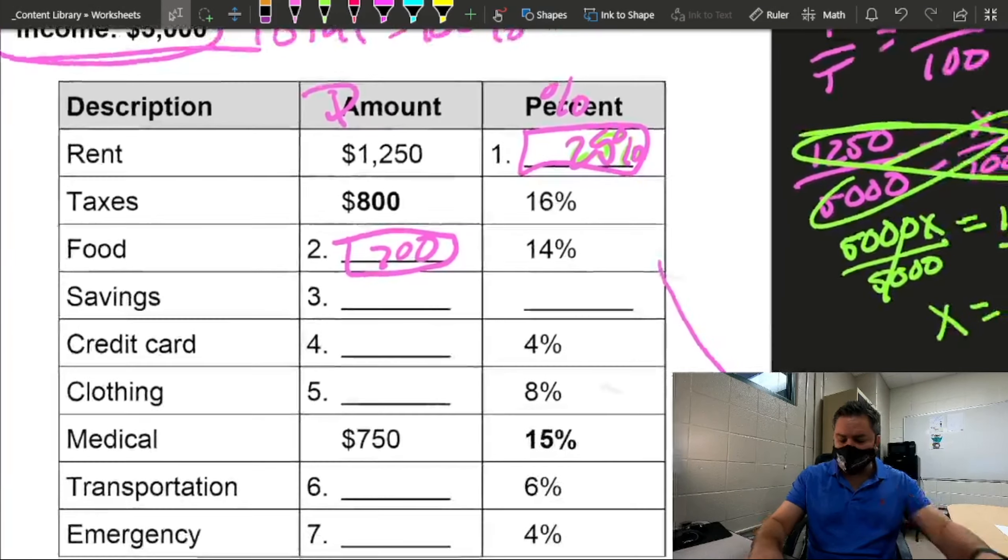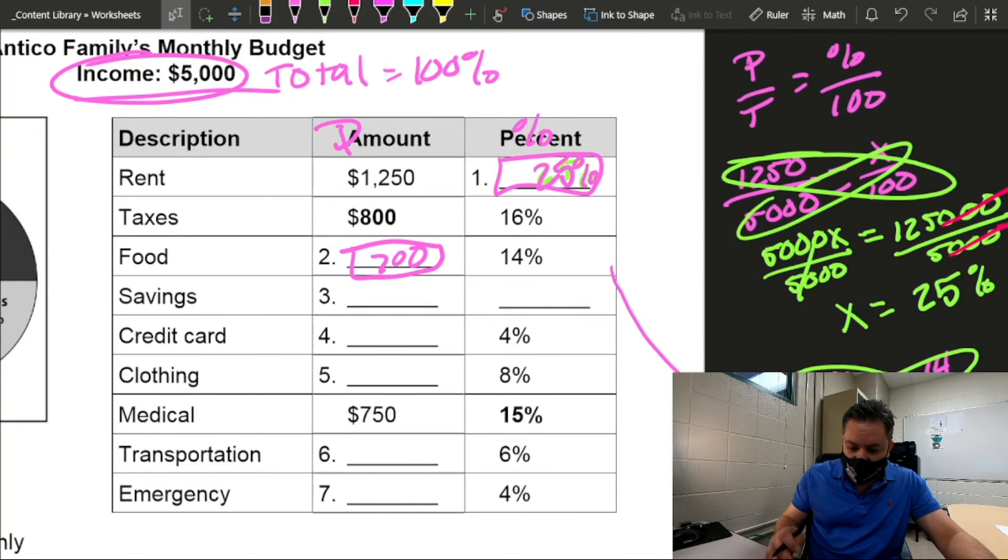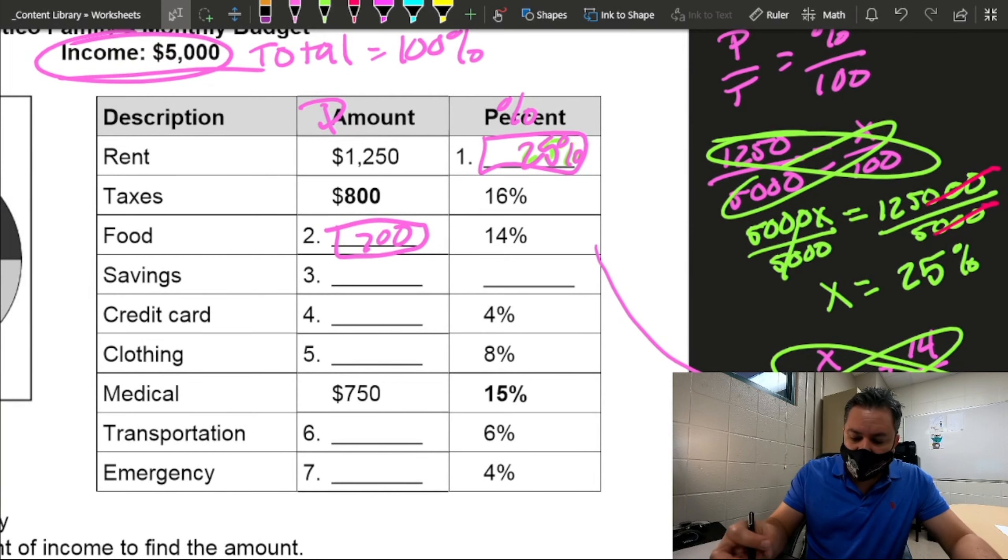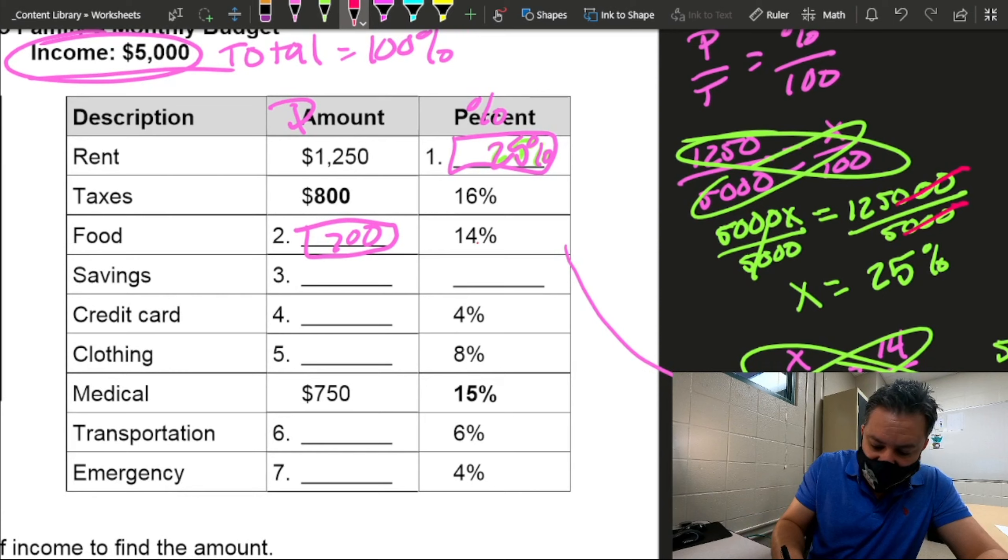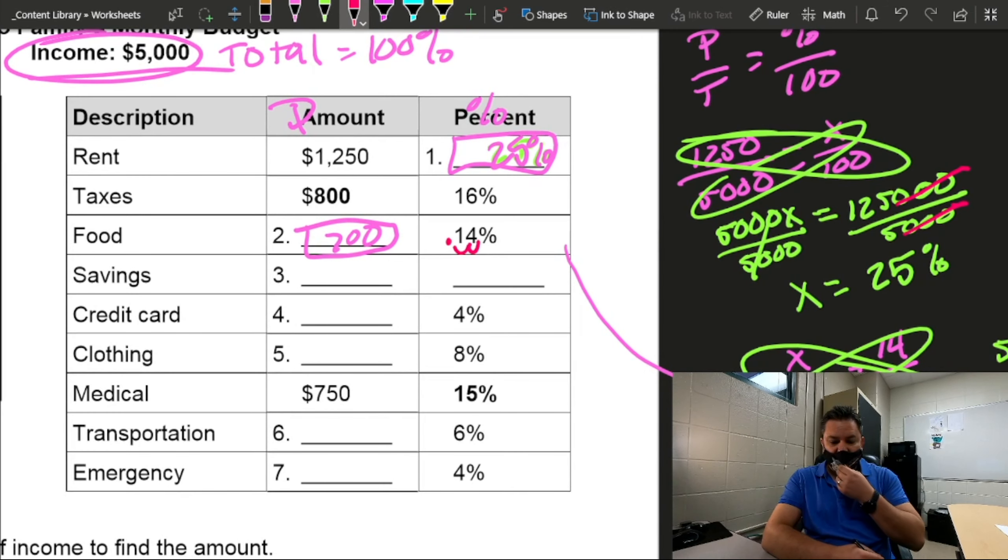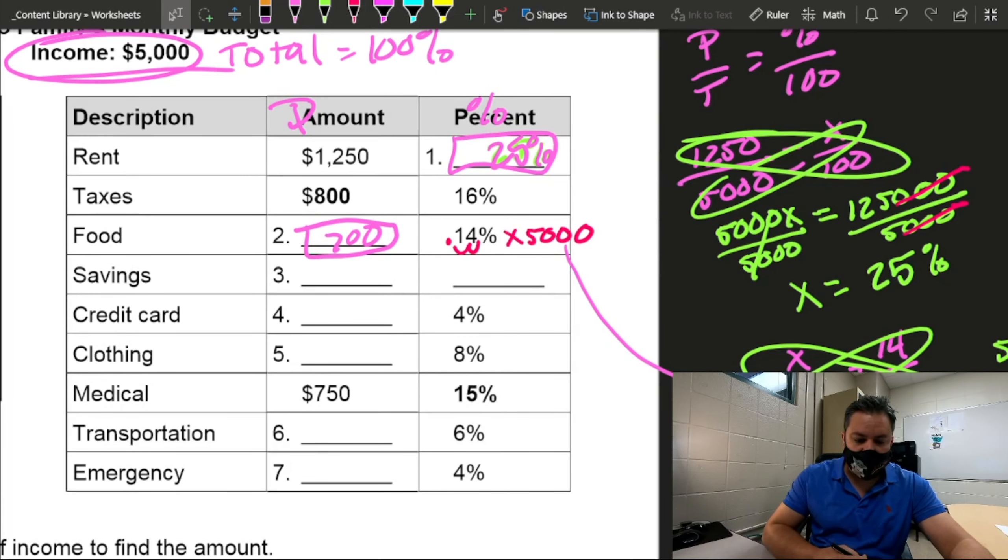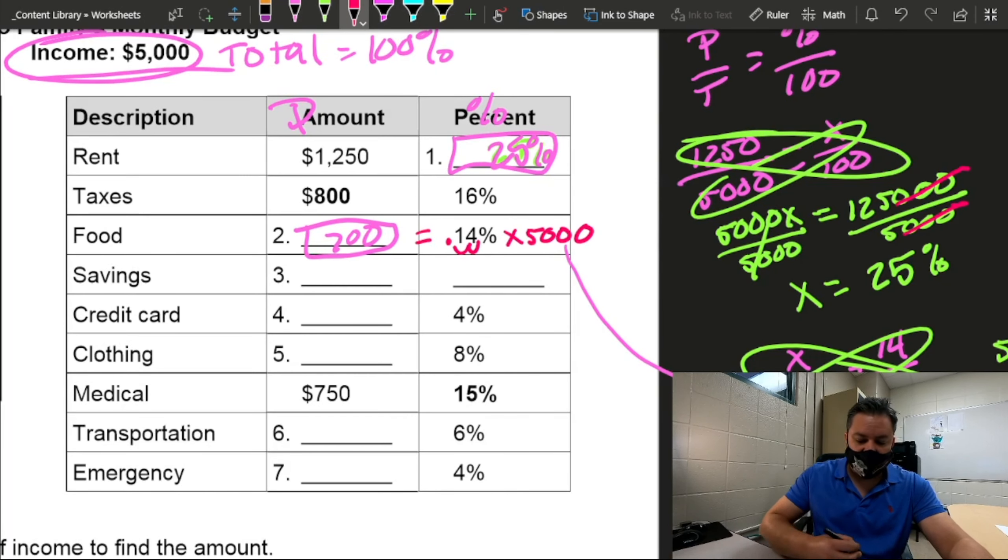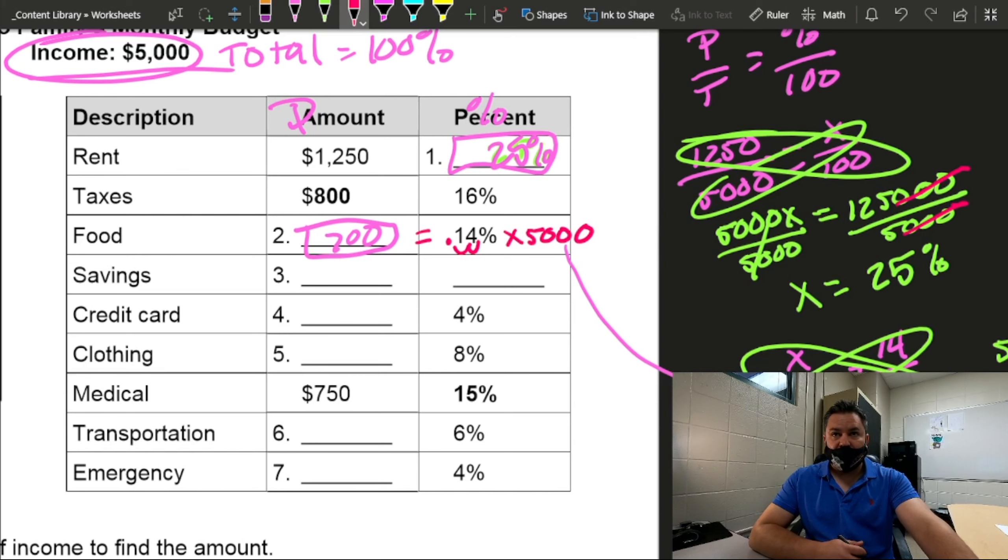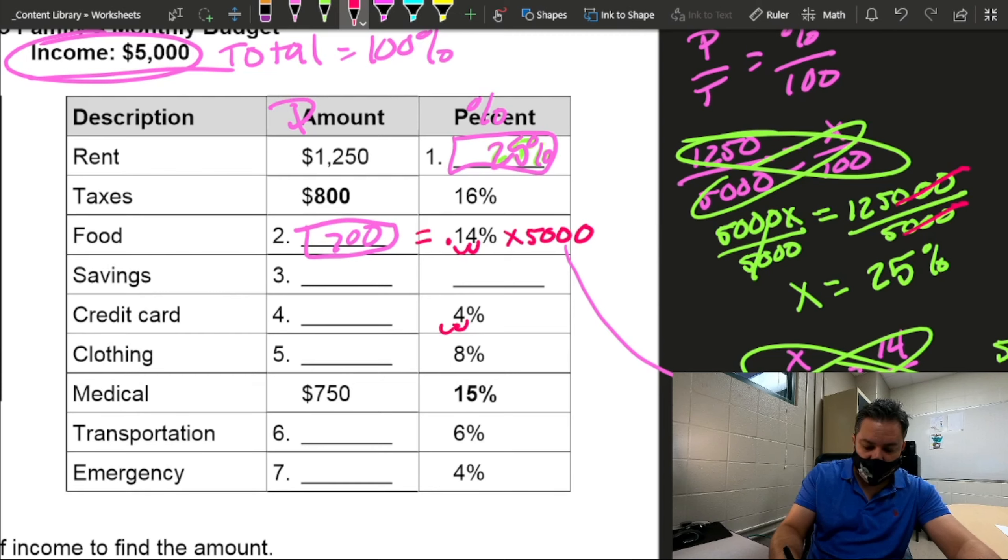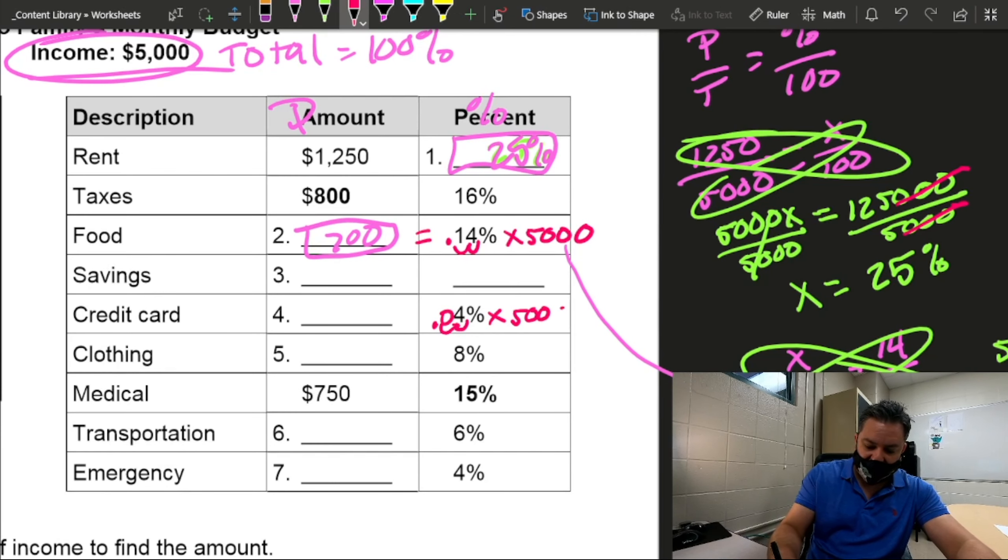Now, what if I don't want to do all that? Easy. For example, let's look at the same problem. The other way that I can do that is just go ahead and convert percent to decimal, move the decimal two places to the left, and then multiply by the total. And if I do that, my answer is going to be the same thing. 5,000 times 0.14 equals 700.